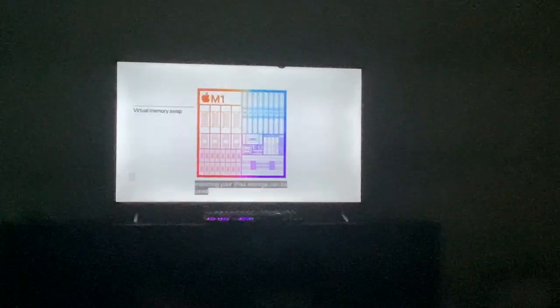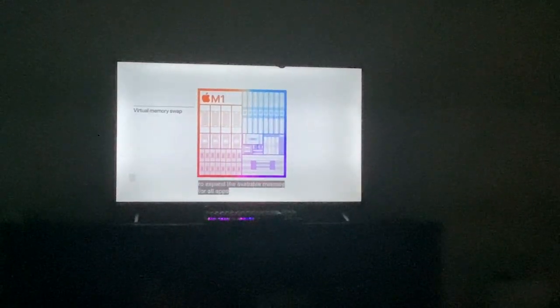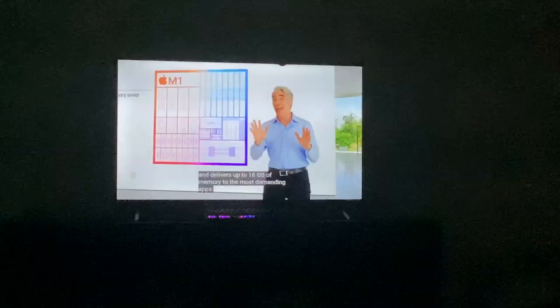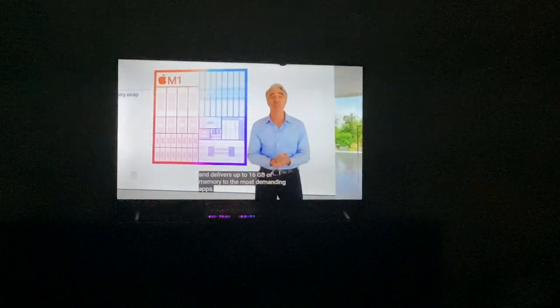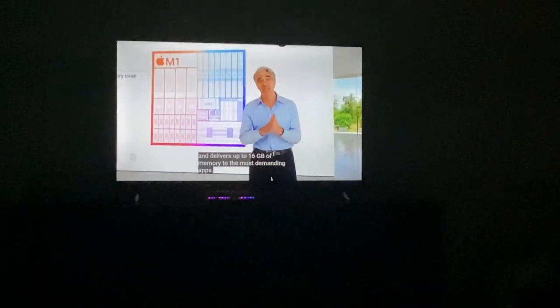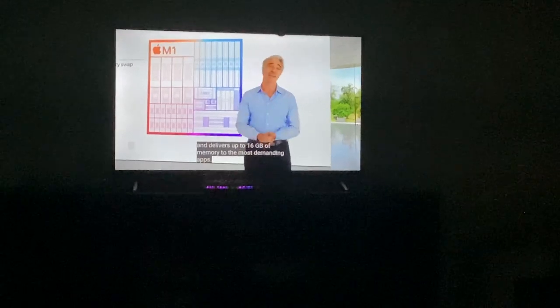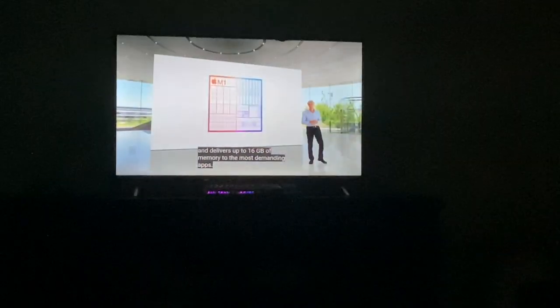It has support for virtual memory swap, meaning your iPad storage can be used to expand the available memory for apps, and delivers up to 16 gigabytes of memory to demanding apps.